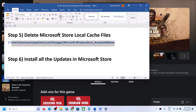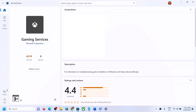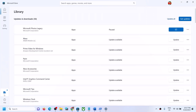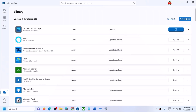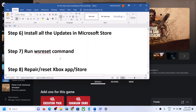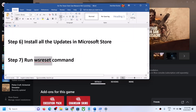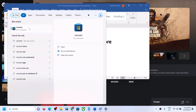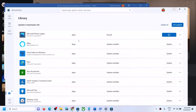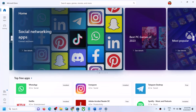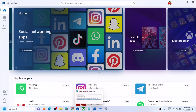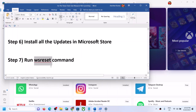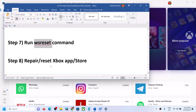The next step is to install all updates in the Microsoft Store. Open the Microsoft Store, click Library in the bottom left, then click Get Updates. Once all updates are installed, try launching the game. The next step is to run the WSReset command: type 'wsreset' in the Windows search box and click WSReset. A black screen will appear briefly, then Microsoft Store will open. Try launching the game via the Xbox app.